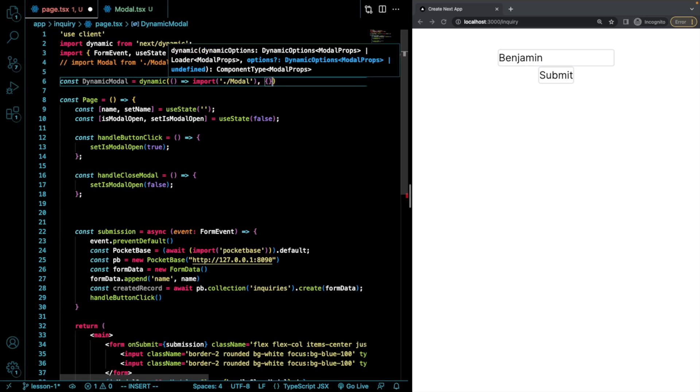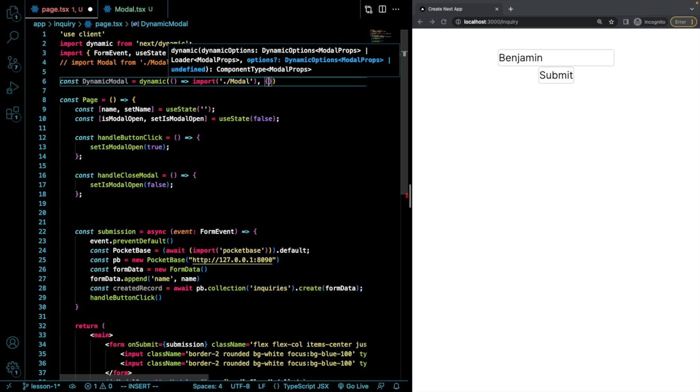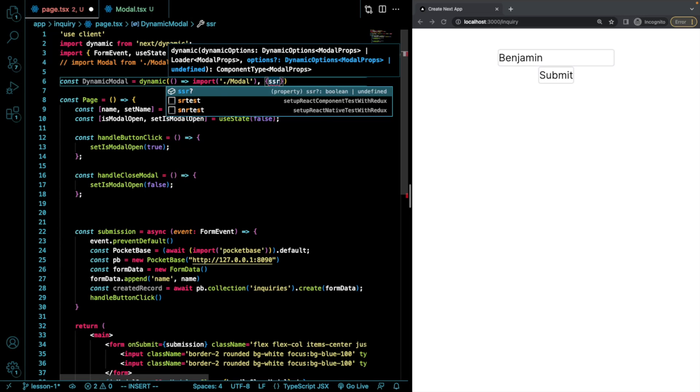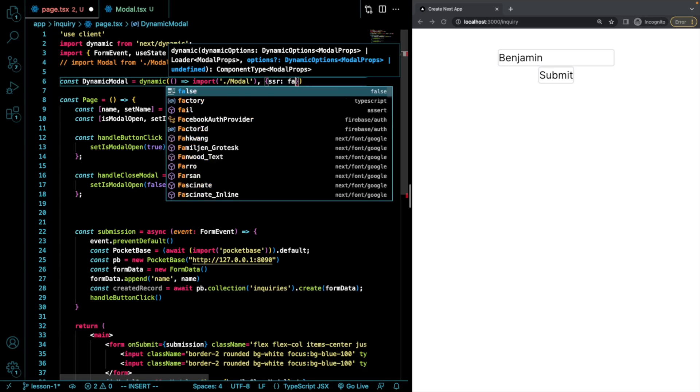And I want this to be done client side. So I'm going to client side render this. So I can set SSR equal to false.